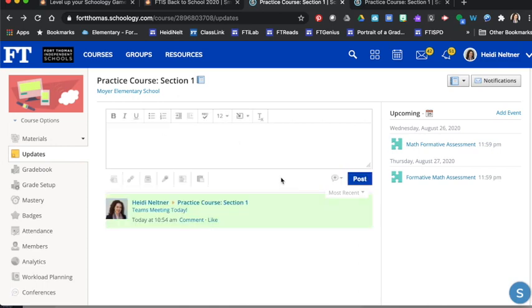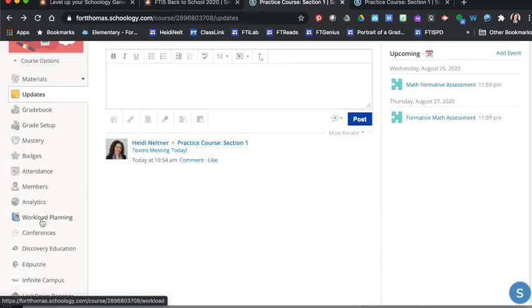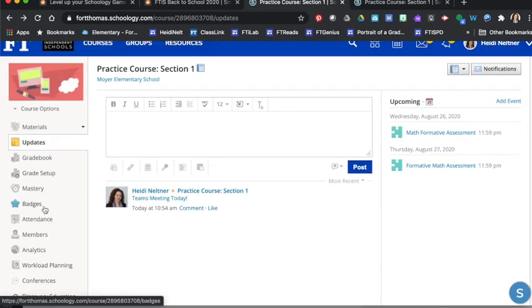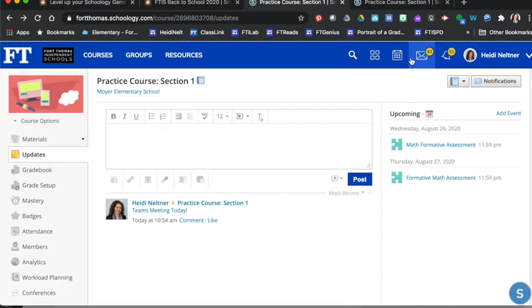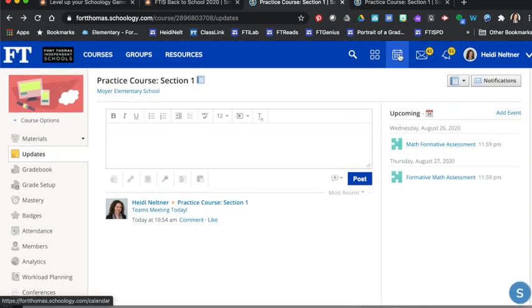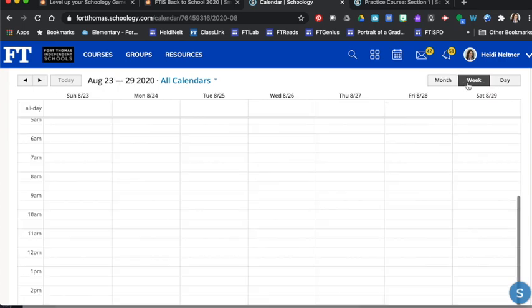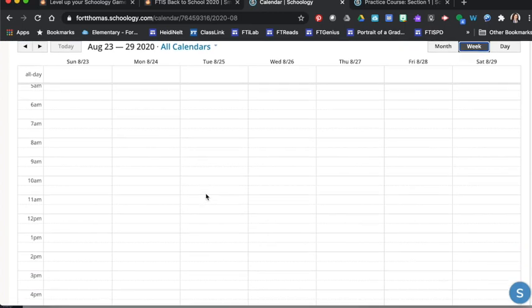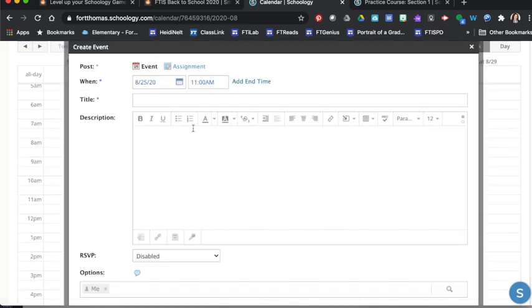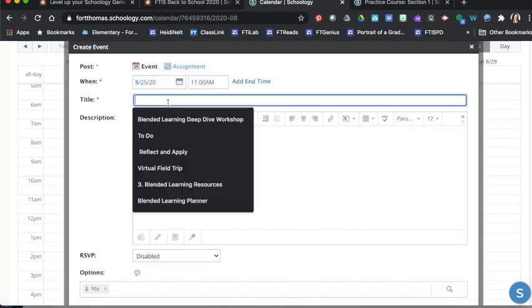Another option I might want to try is I might go up to my calendar and I may go ahead and create an appointment for that. So I like to work in the week view. And if I head in here, and at the same time I just created that Teams meeting,